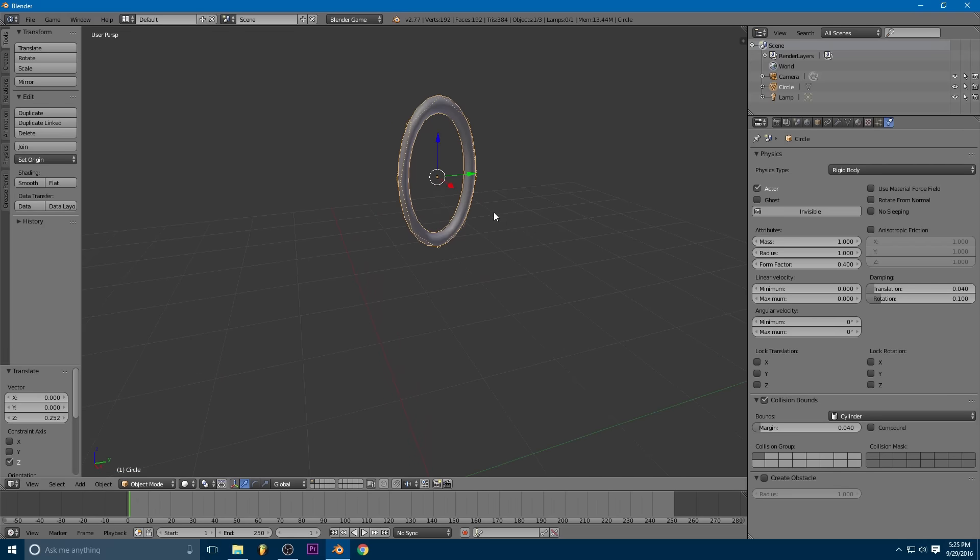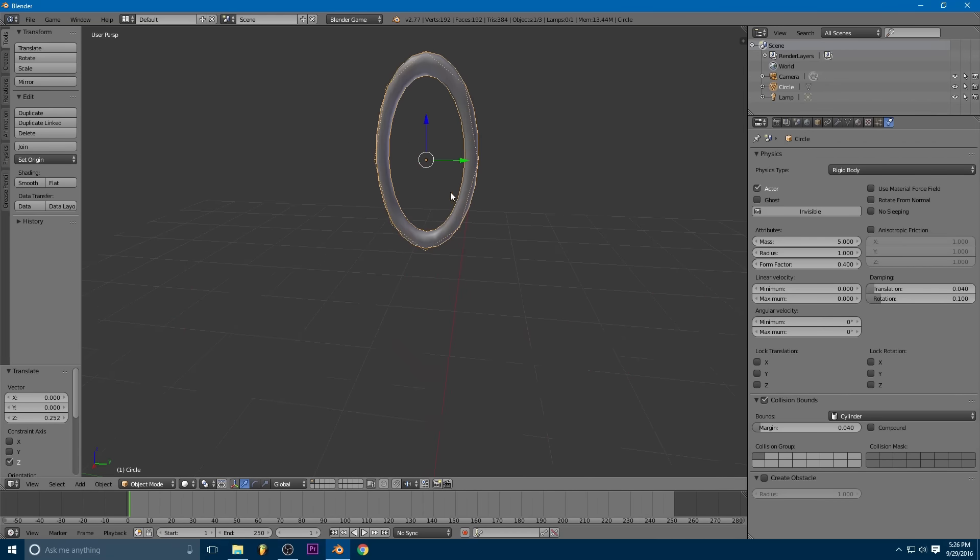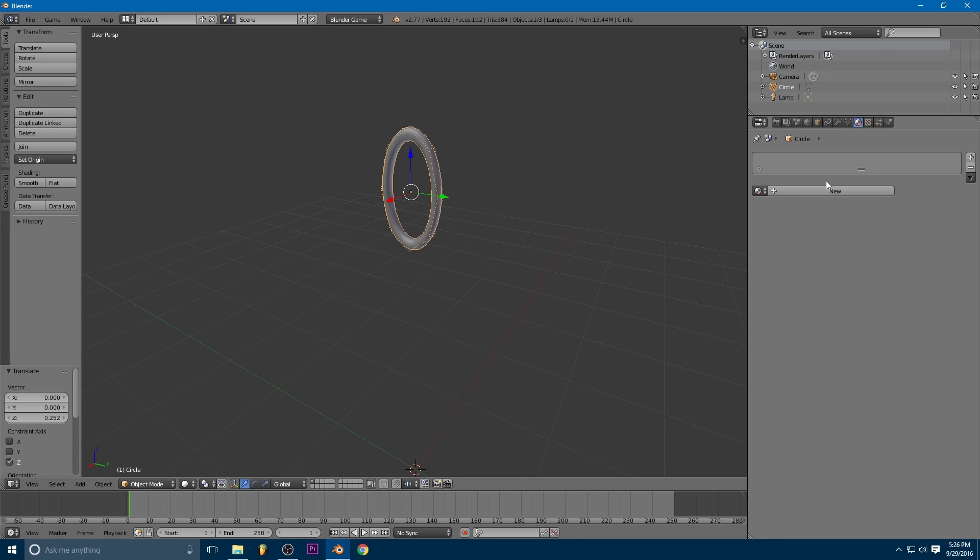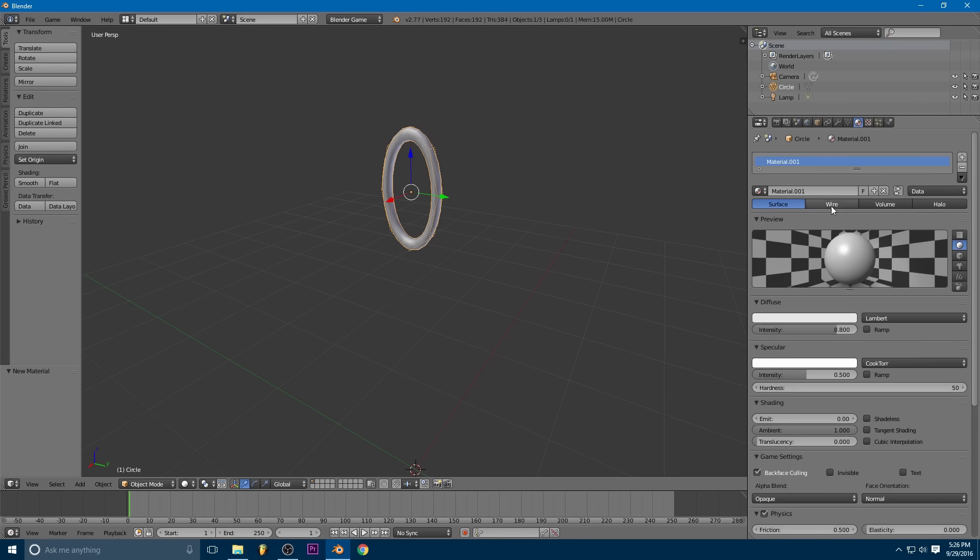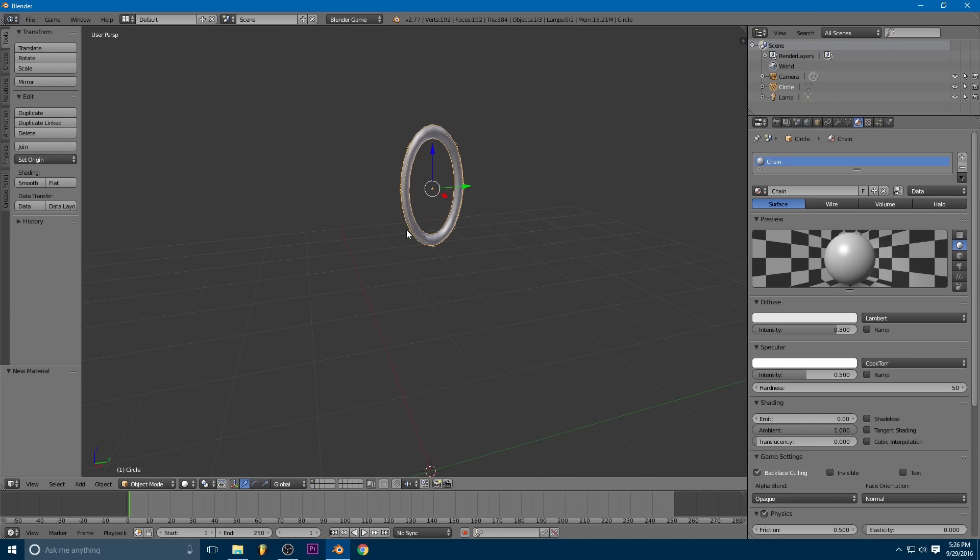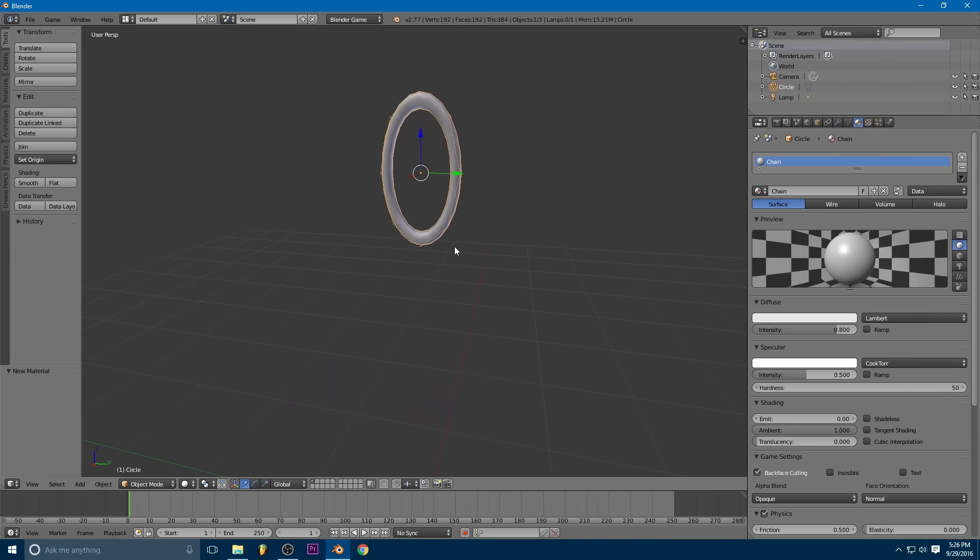So we're also going to want to change any of the physical attributes we want about it. So for instance, our mass, I'll put it up a little bit. So let's say that this is like a heavy steel chain link instead of like a light plastic chain. And you can also turn up the damping just a little bit. I'm also going to add a material and call it chain. And the reason I'm adding the material now is because we're basically just going to duplicate this link a bunch. And if we don't get the material on now, it's going to be a real pain to get it on later.